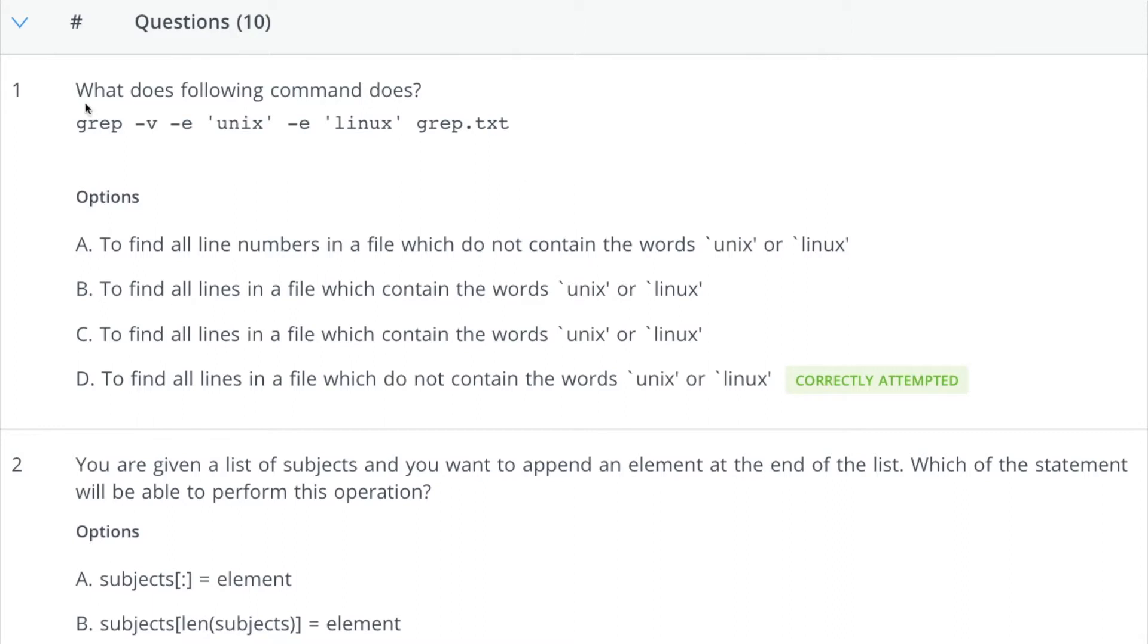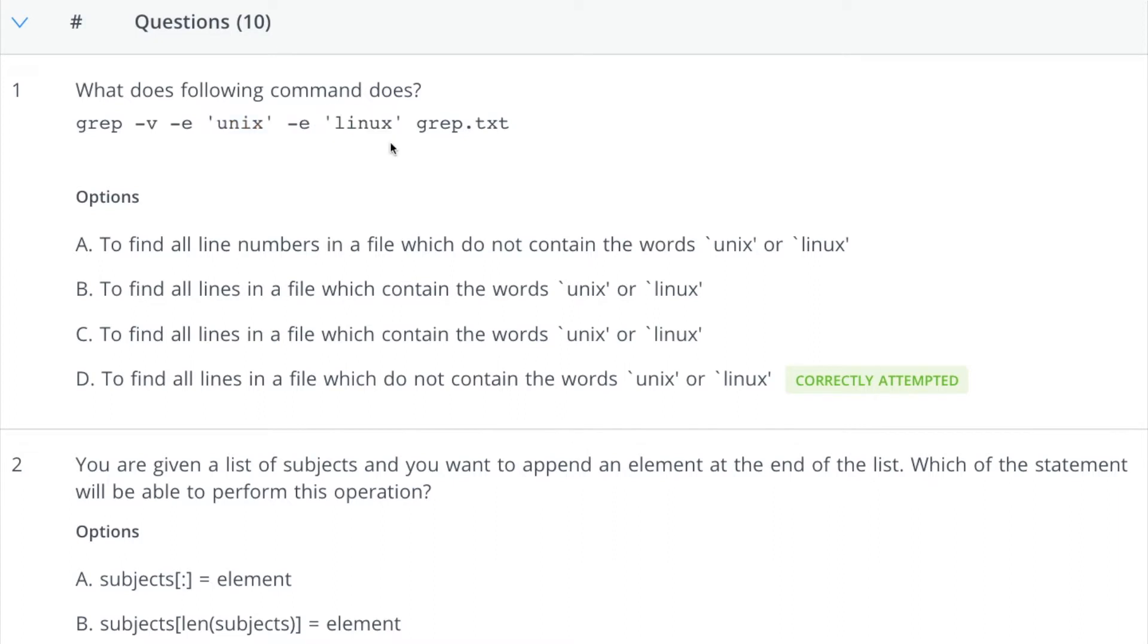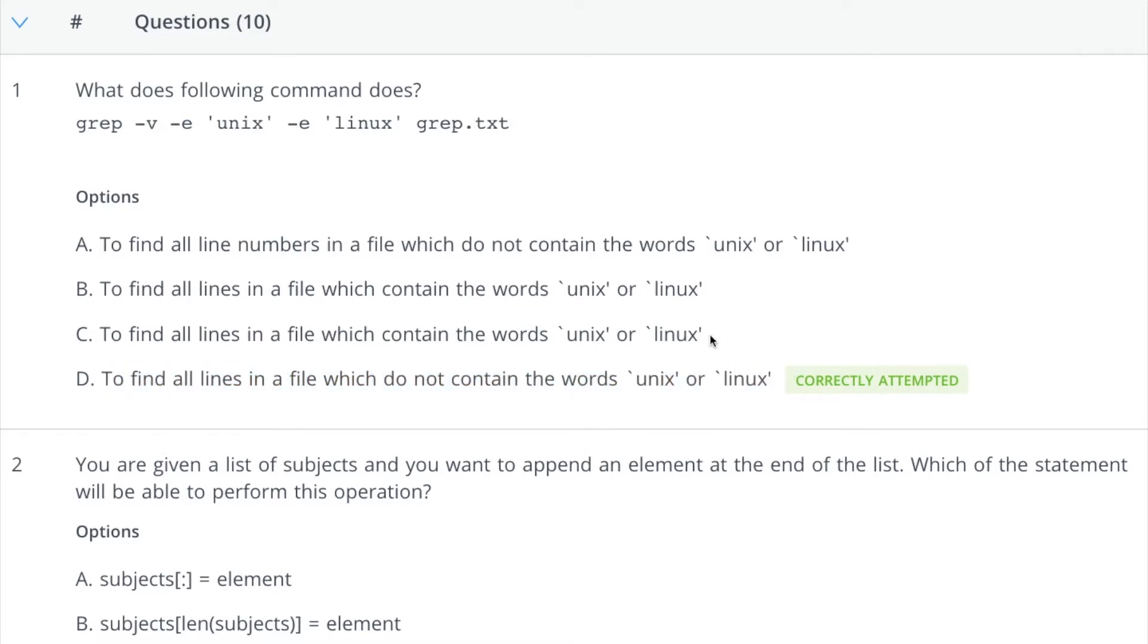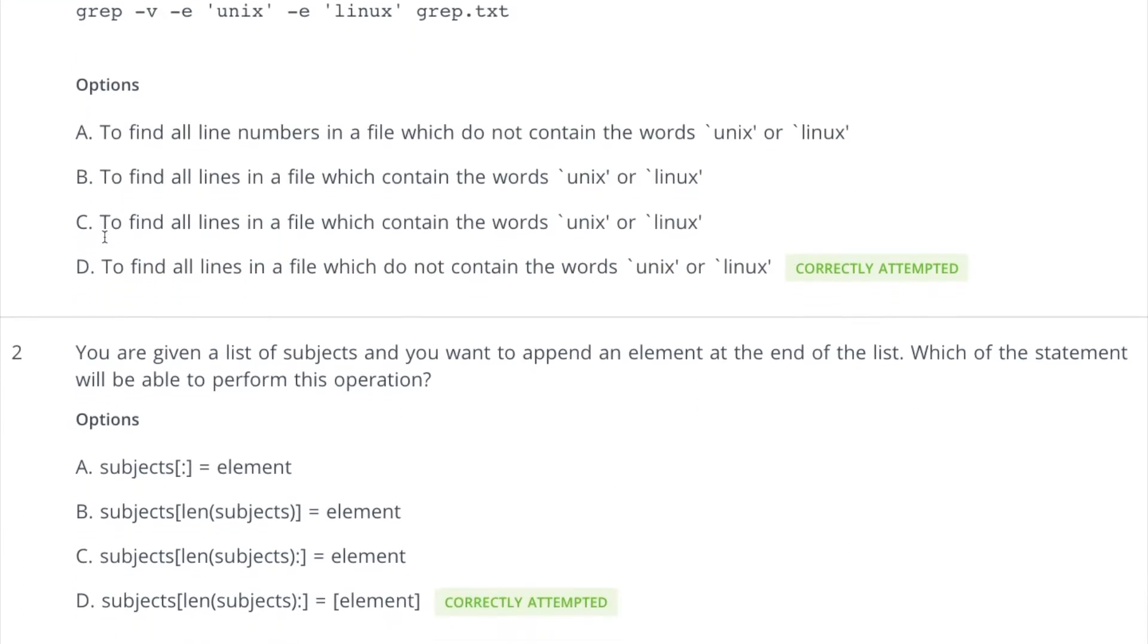The first question is what does the following command do, and it's based on the grep command. The first thing here is this hyphen V which is very important. In case of hyphen V, selected lines are those which are not matching any of the specified pattern, and which pattern we are mentioning here? Unix and Linux. So it means we will find out all the lines in a file which do not contain the words unix or linux, and you can understand why others are wrong.